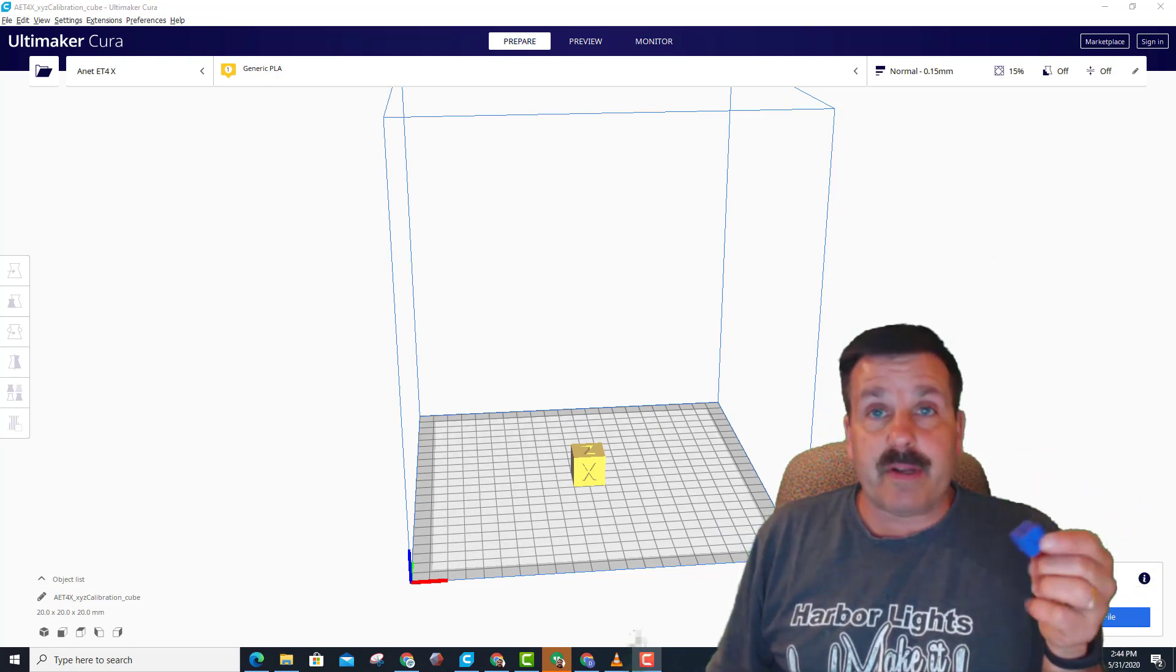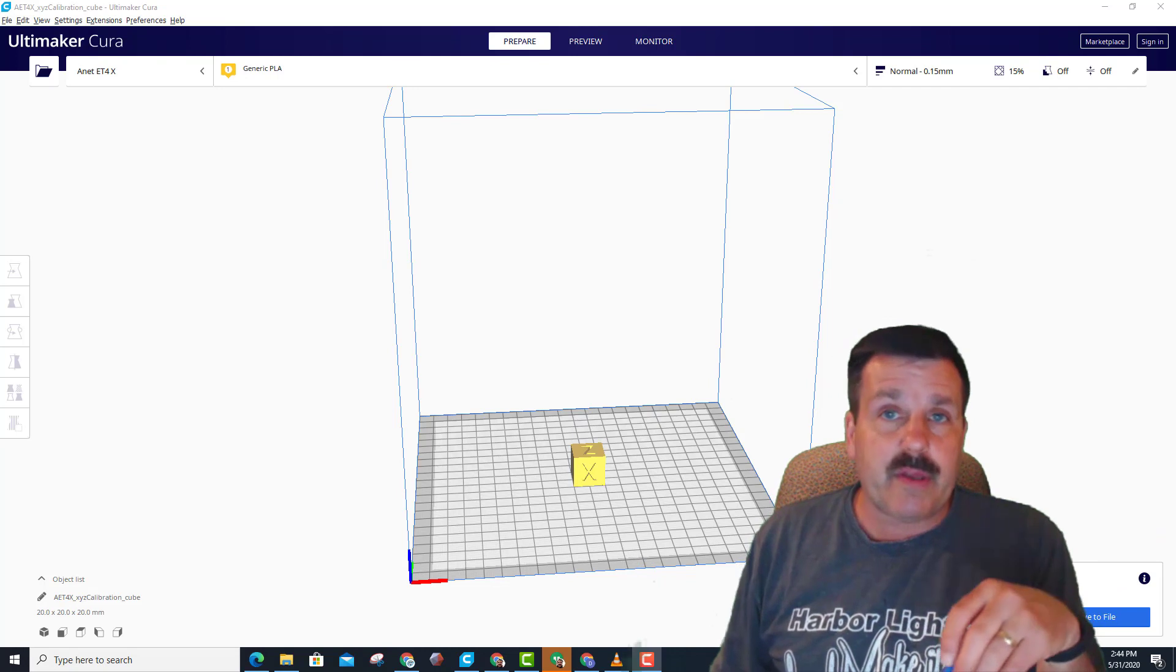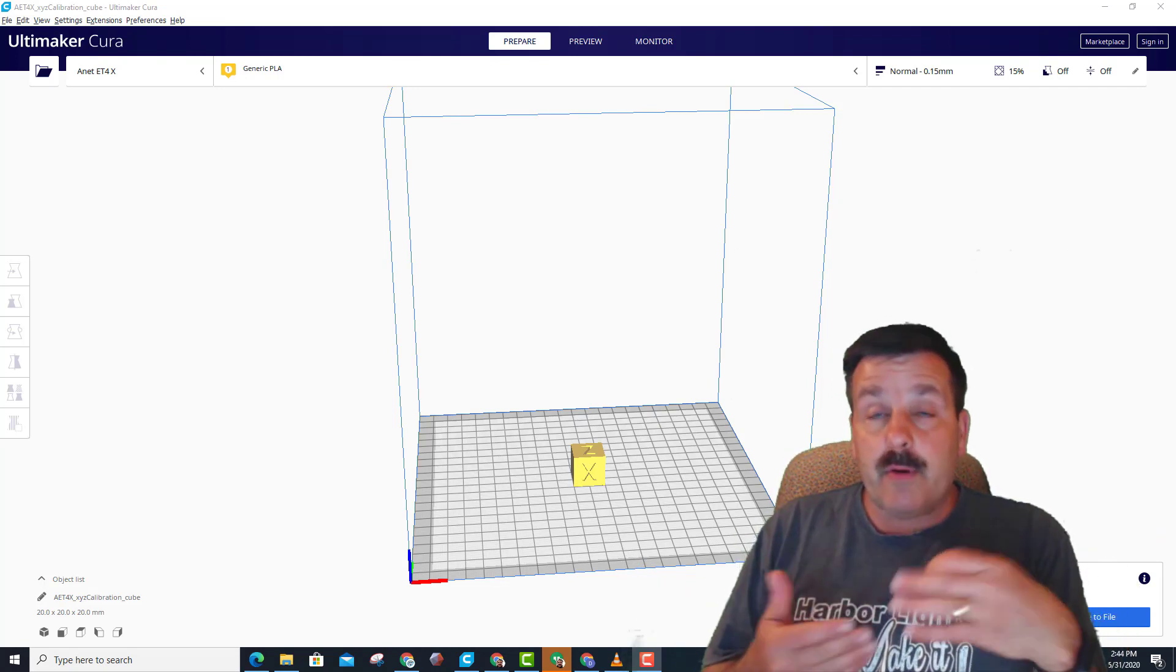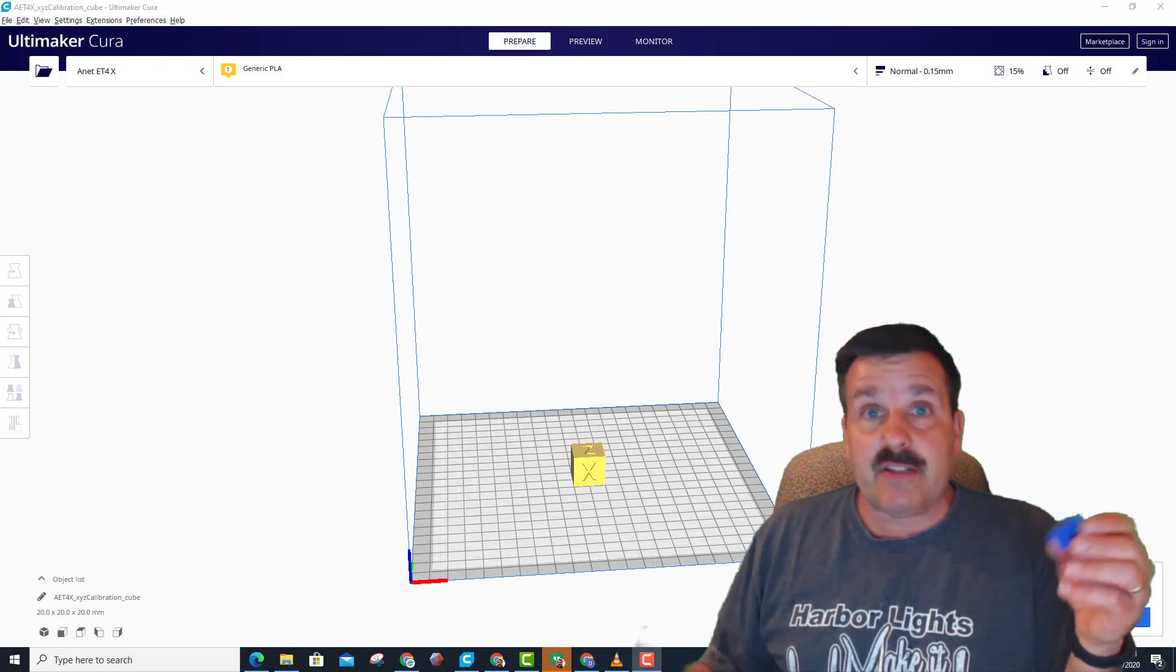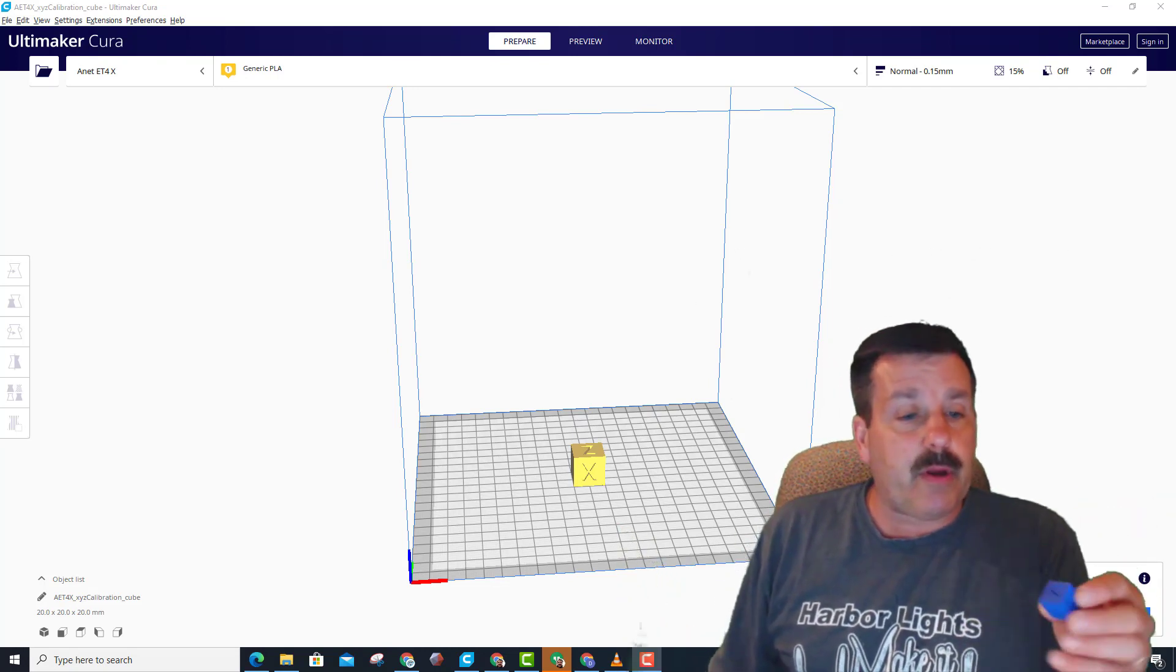I mean, this is a print that I'd be happy with in my classroom for what I'm doing. I'm not trying to make money with my printer. I'm just teaching kids how to 3D print.